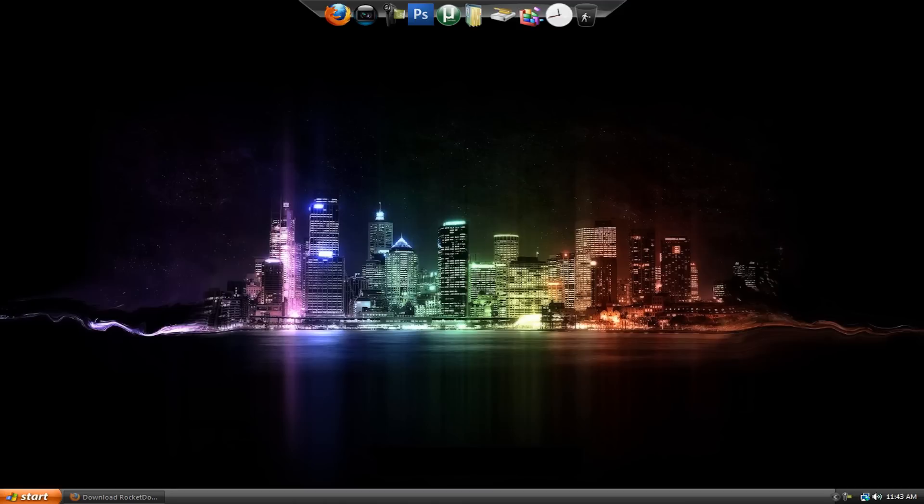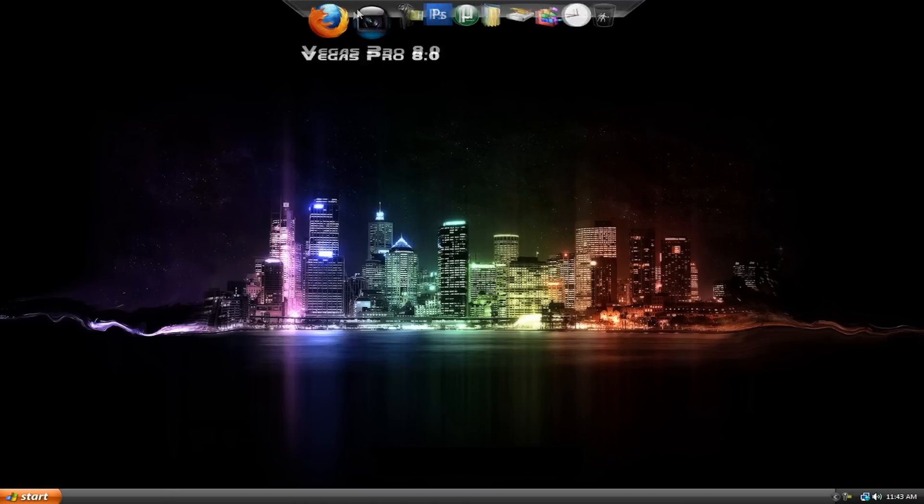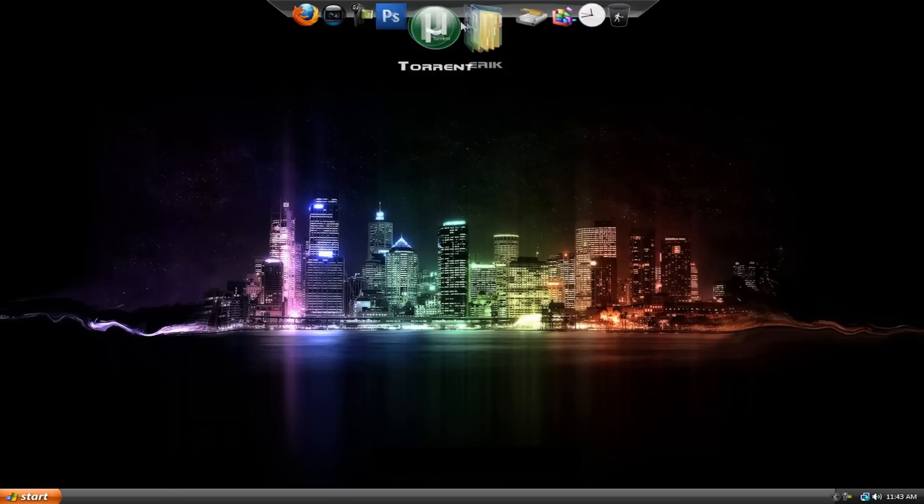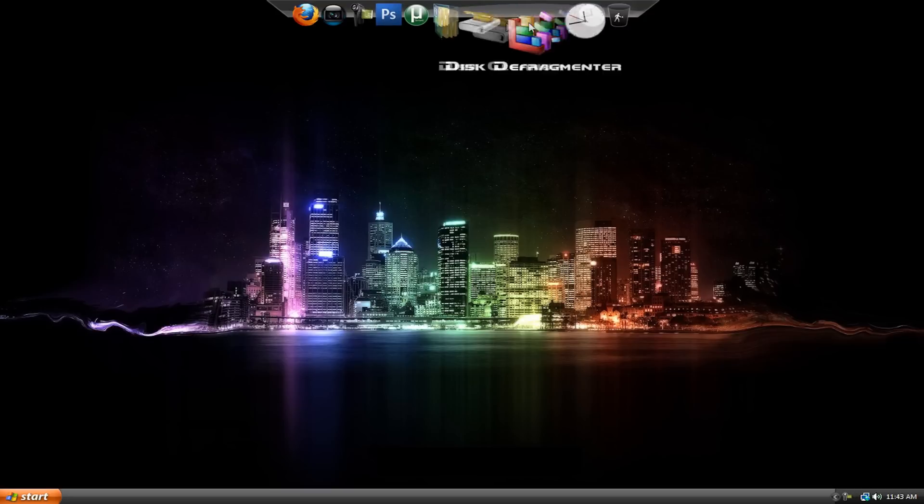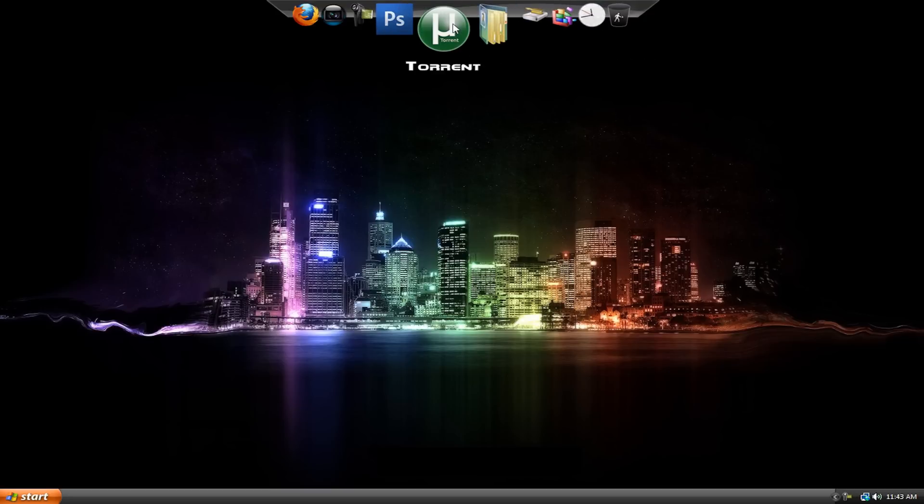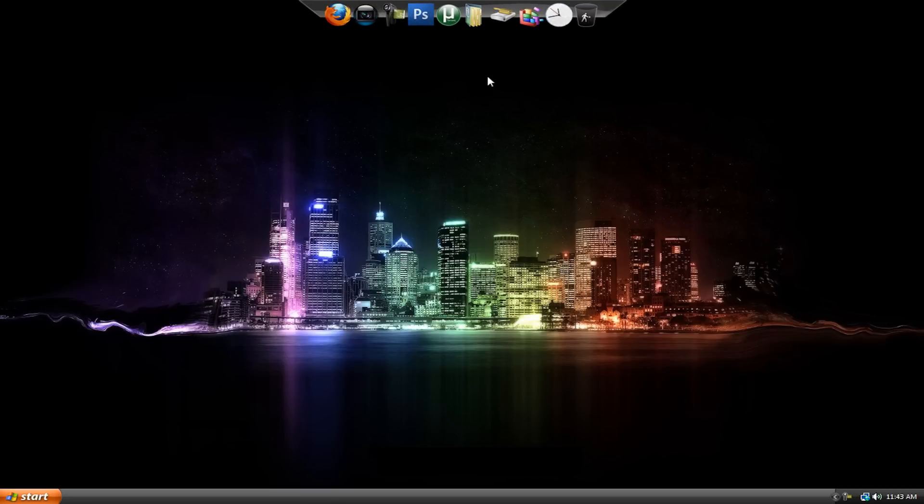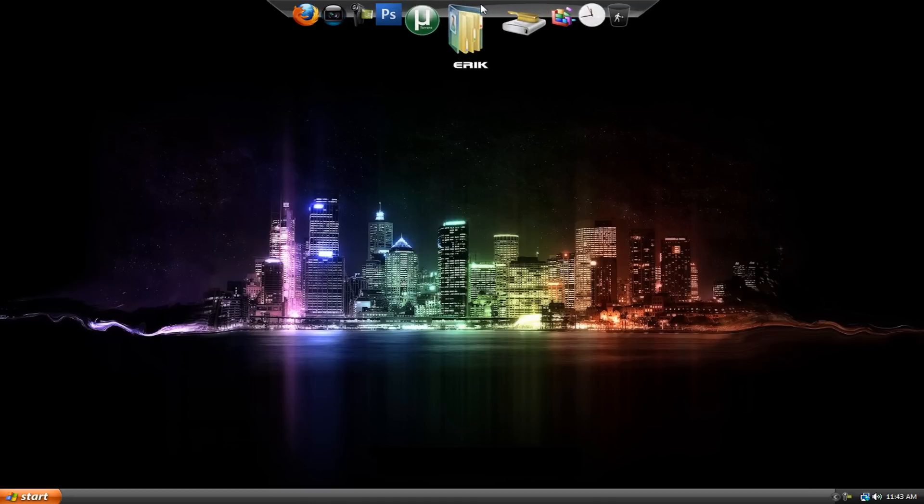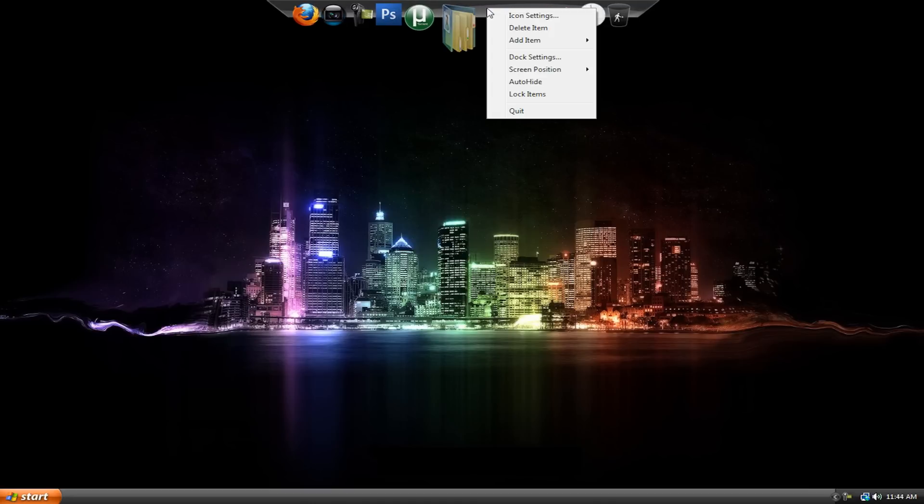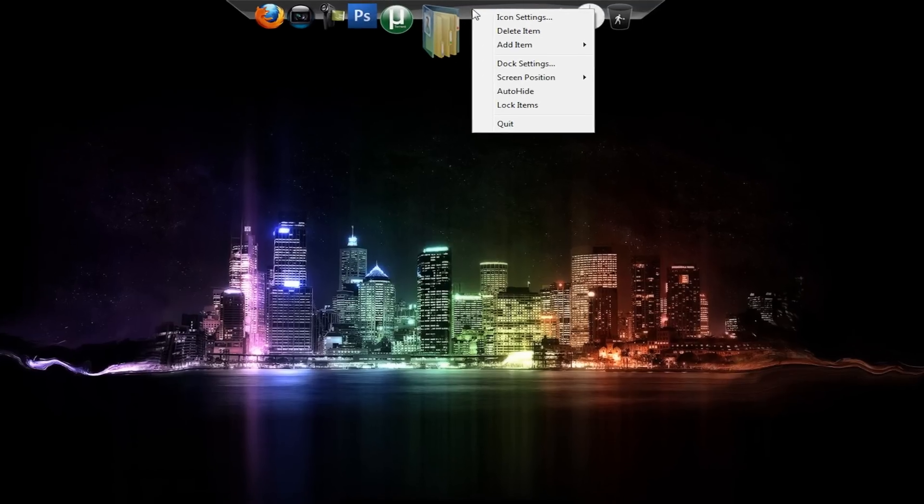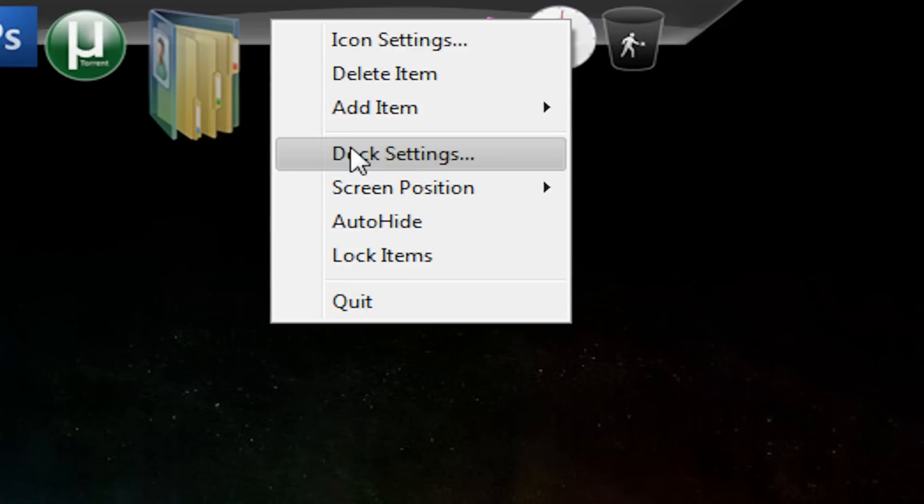And then, once it's done downloading, it'll be on your desktop. Just double click on it and then as soon as you double click on it, it'll appear on the desktop. It'll look different than mine, but it'll be here. And then, once you have your dock up, you can just start fixing it around to fit your preferences.